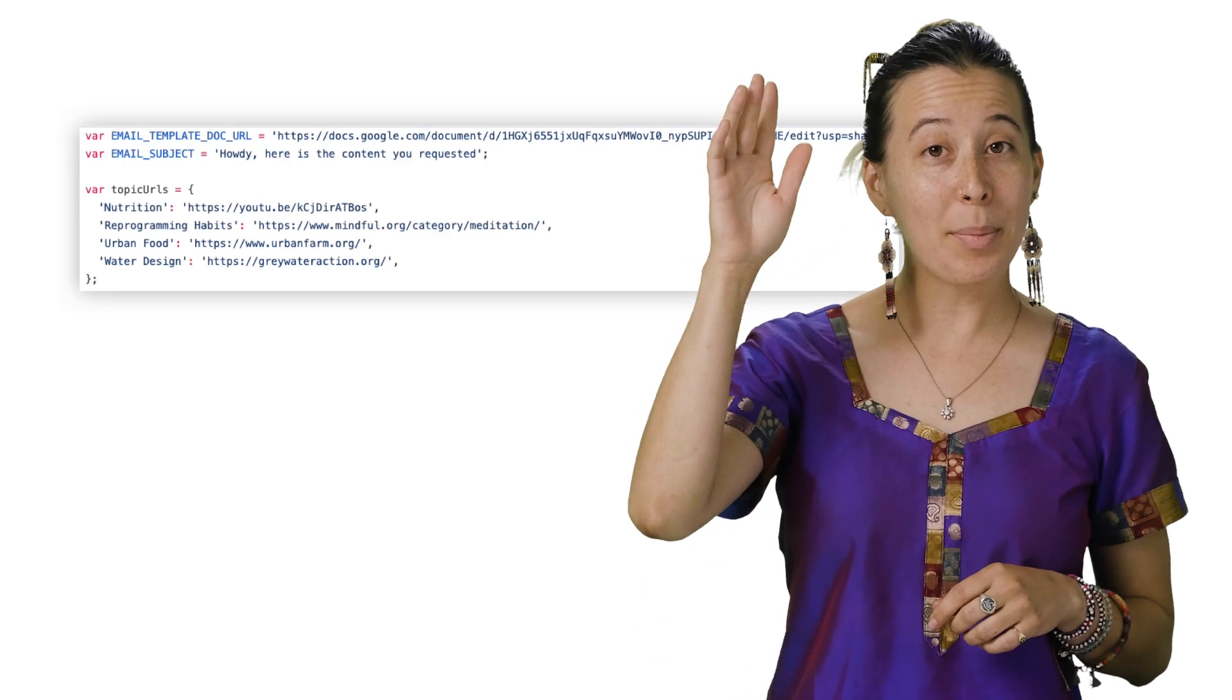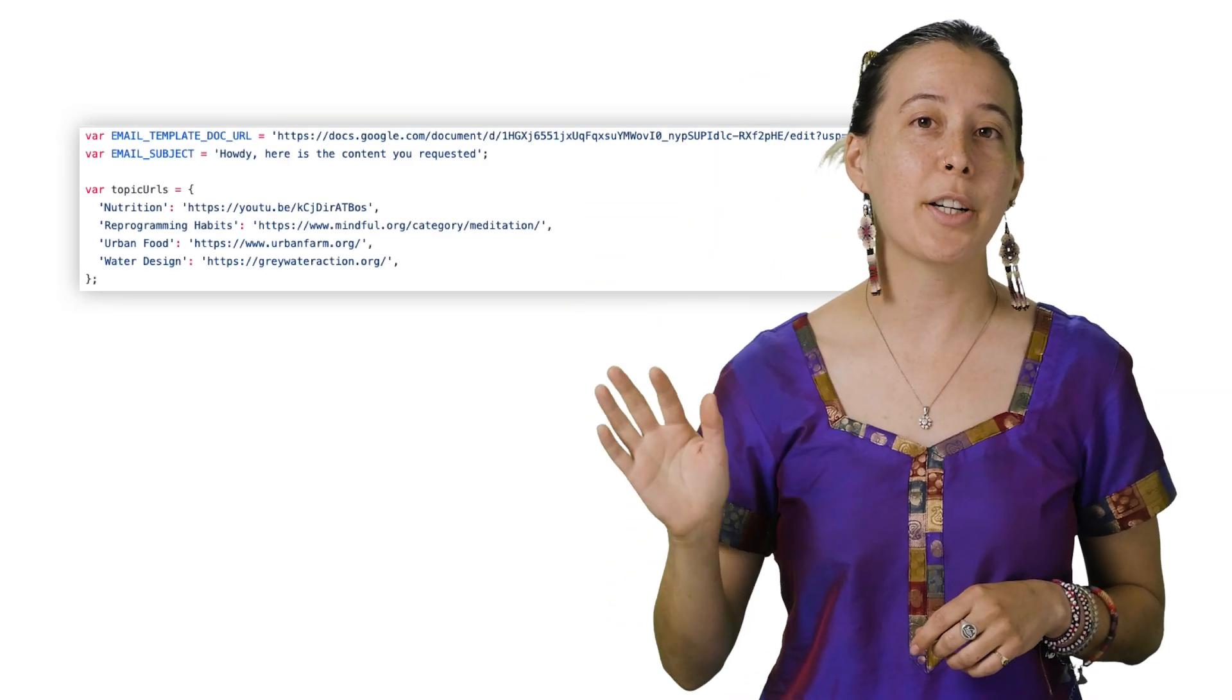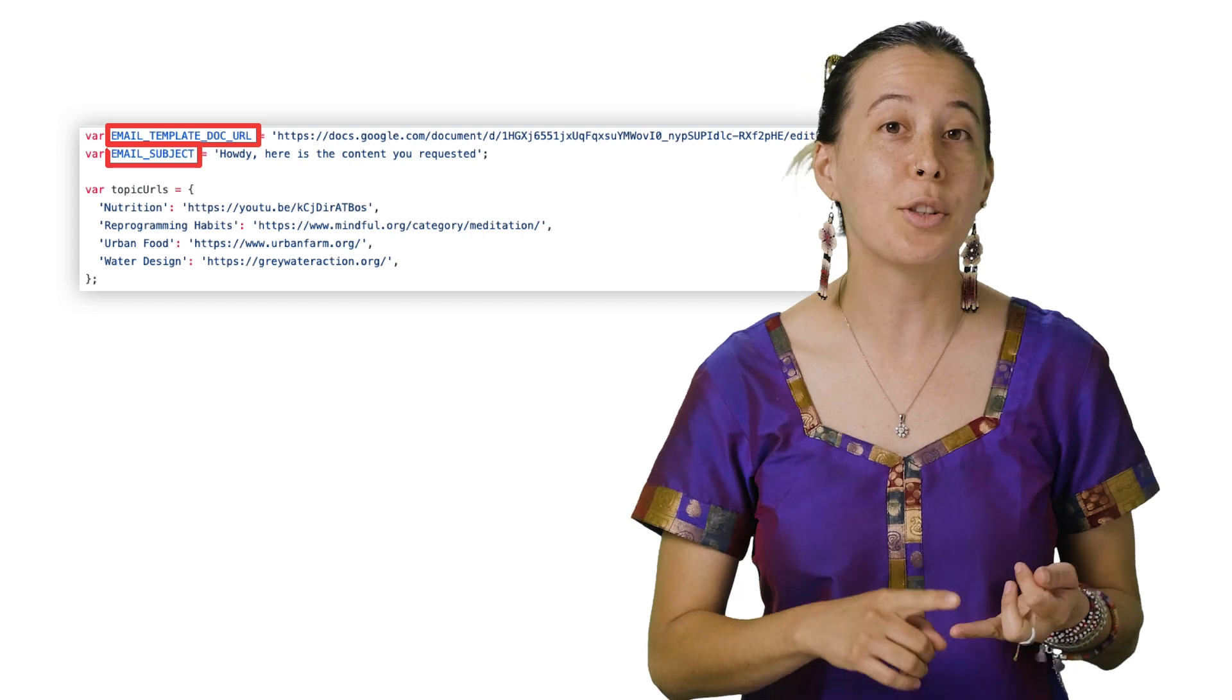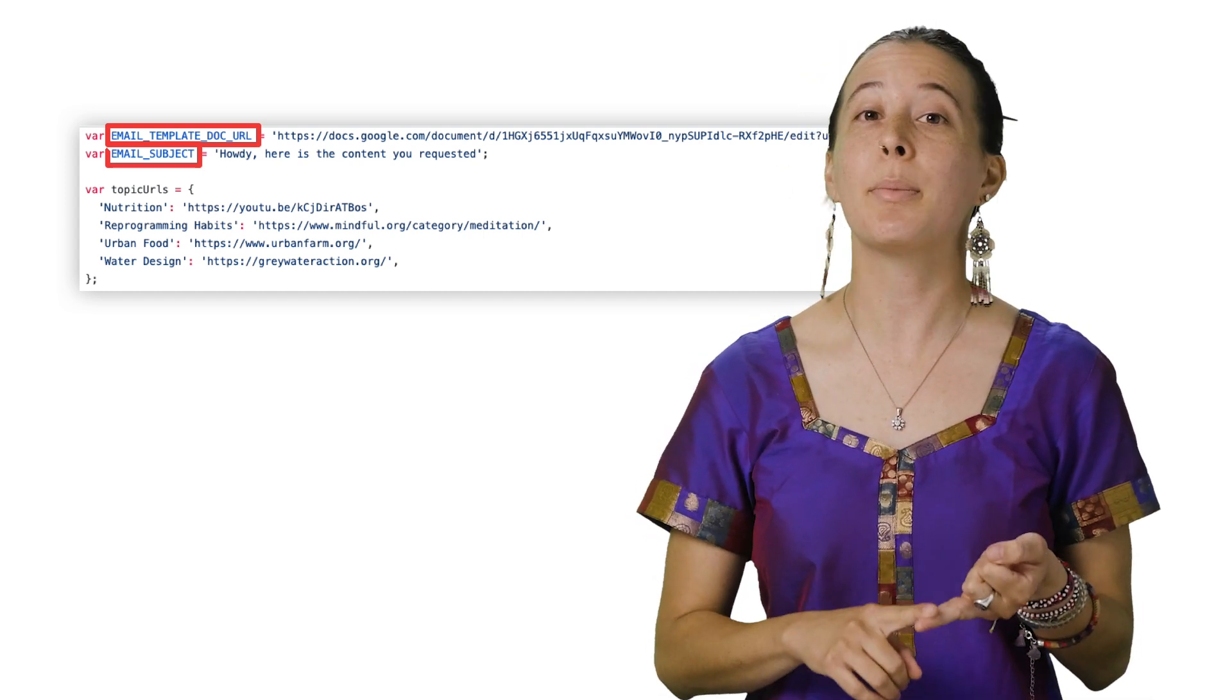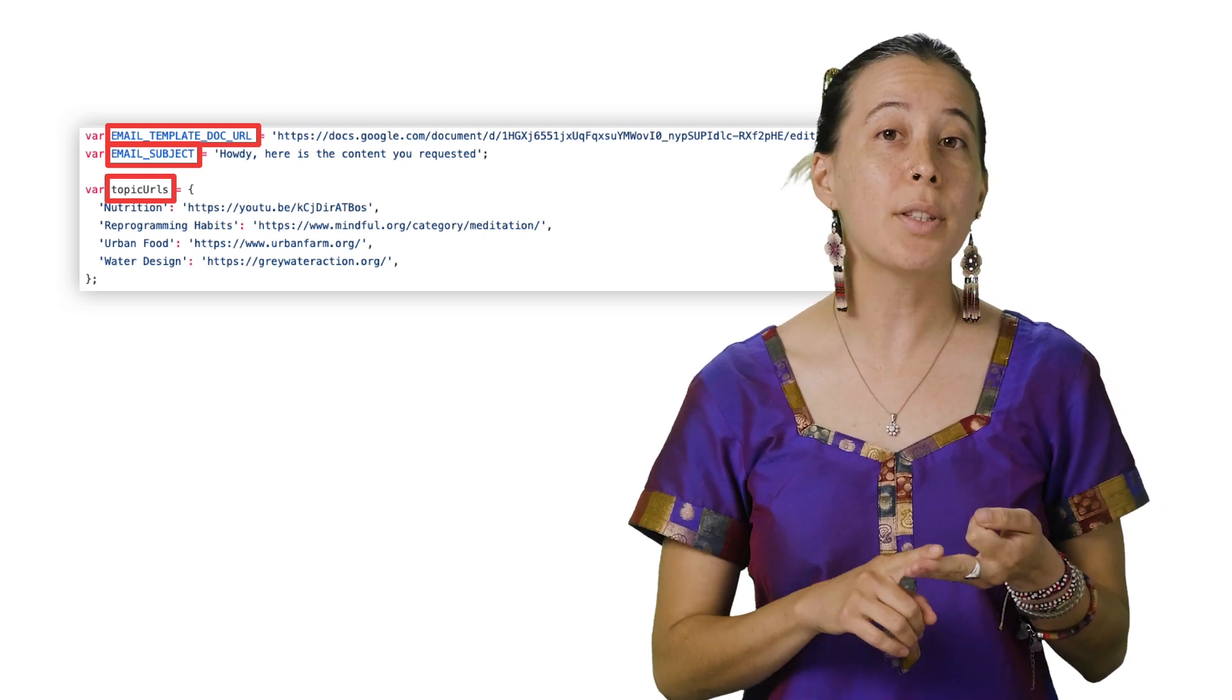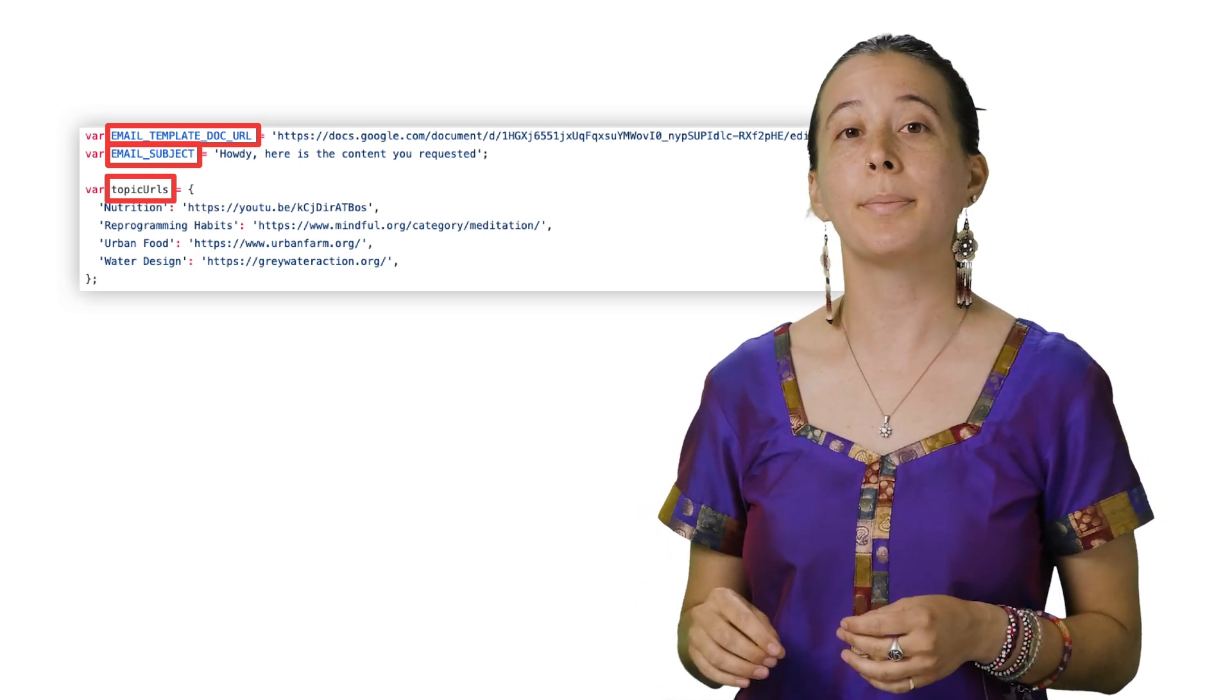At the top, we listed all our constant variables, such as the subject line of the email, the unique ID of the Google Doc we will use as the email template, and the links to the content associated for every topic in the form.